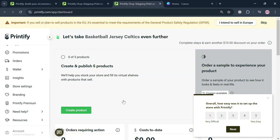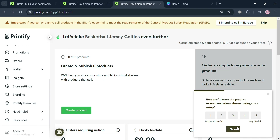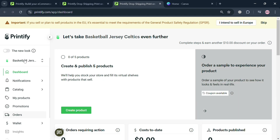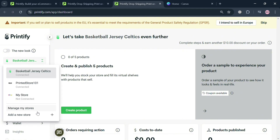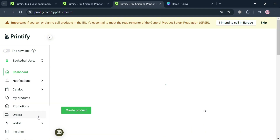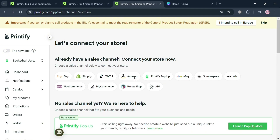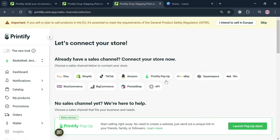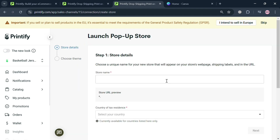The dashboard will show you some options to navigate on the website panel. To set up your pop-up store, simply click on the 'My Store' section on the left side panel, and below just click 'Add a New Store.' It will show you on the right side panel that you can start connecting your store — just click 'Printify Pop-Up.'